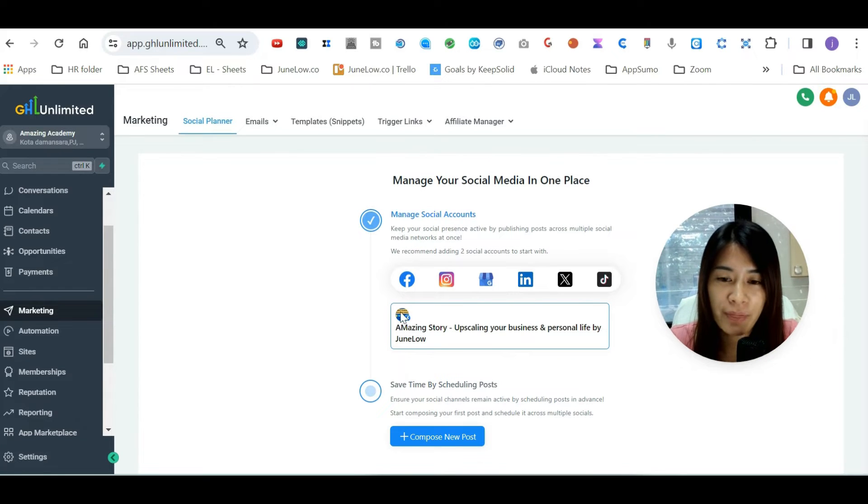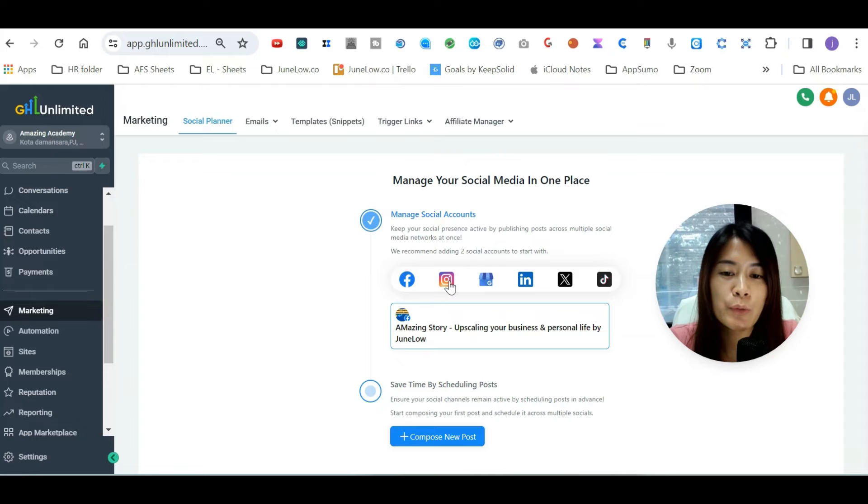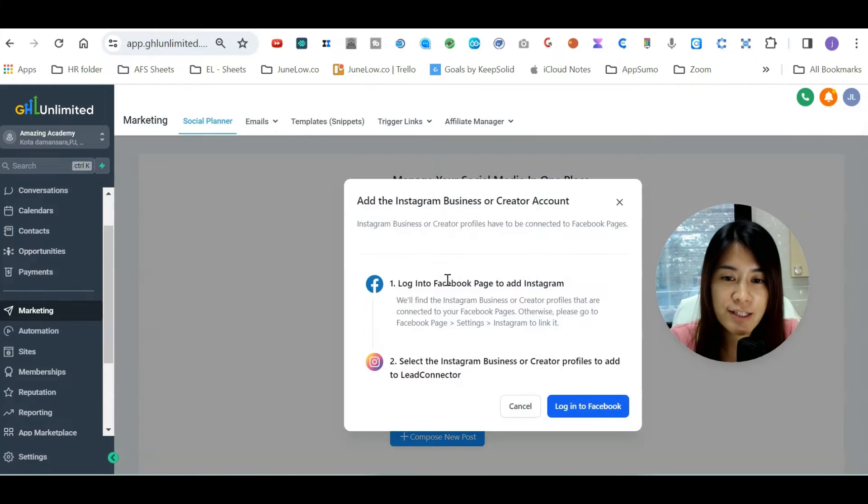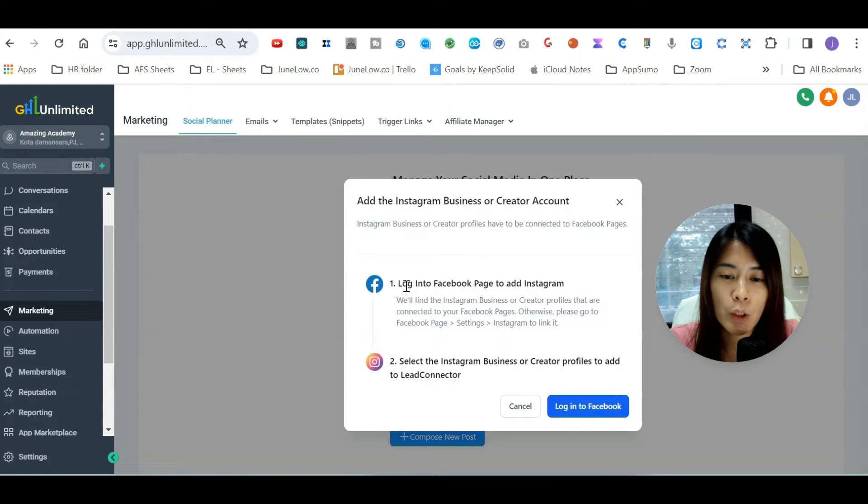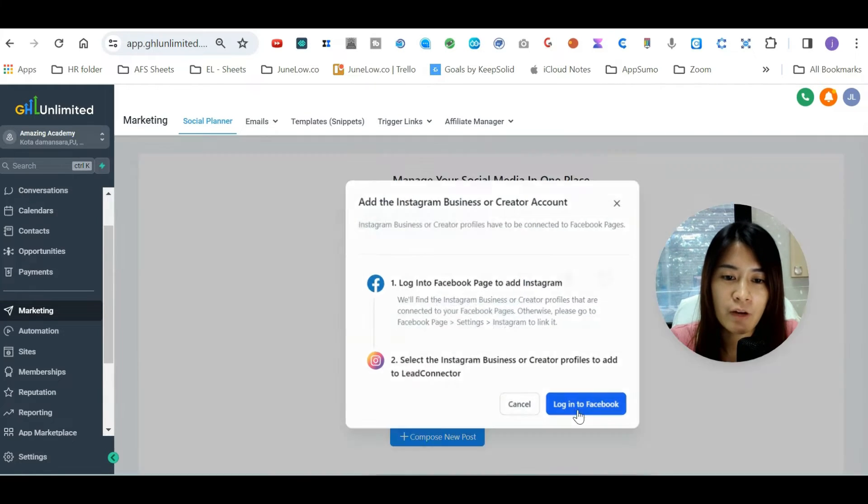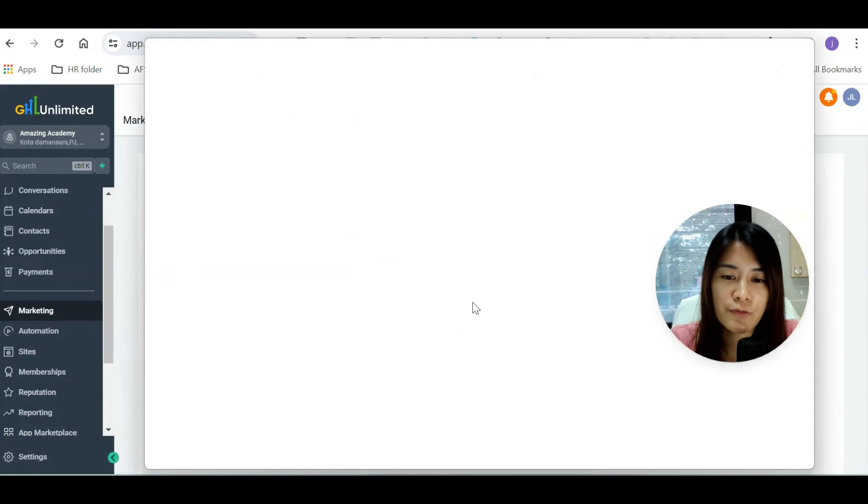...you have added one group. You can of course add Instagram as well. You can follow the prompt here - log into your Facebook, just follow the prompt.